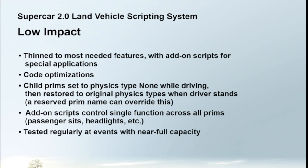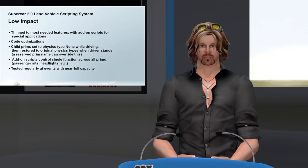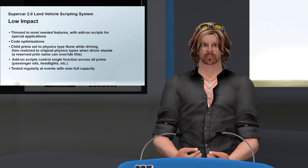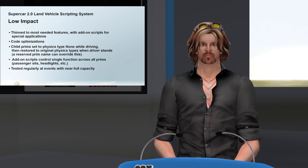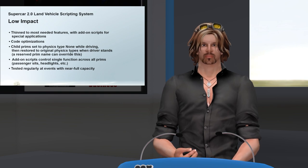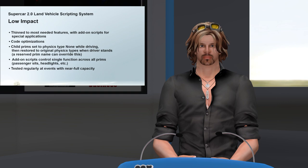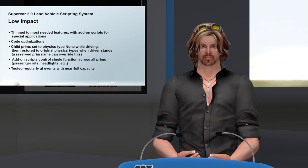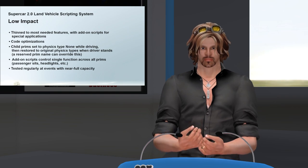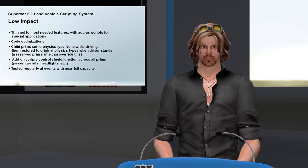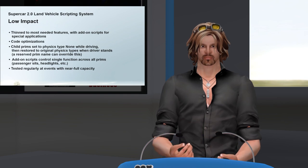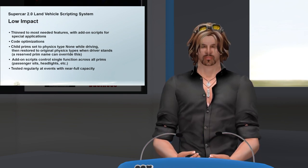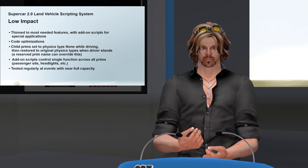Since llGetVel is only used with the race car HUD, we moved that feature to the race car script. Another important low-lag feature is how the script manages child prim types to minimize server impact. When the script initializes, it reads in the physics types of all child prims and stores them in memory. Just before the car goes physical when the driver sits, the script changes all child prims to physics type none. The server then only needs to make physics calculations on the root prim, reducing CPU cycles. When the driver stands, the script restores the original physics types. A reserved prim name can override this behavior for special applications that require it.